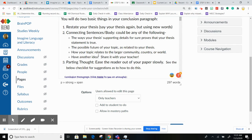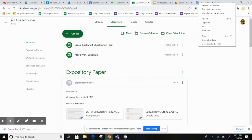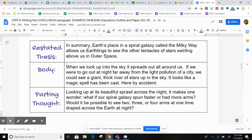And if you have another idea, you're supposed to share it with the teacher. So I said: when we look up into the sky, it spreads out all around us. If we were to go out at night, far away from the light pollution of the city, we could see a giant thick river of stars up in the sky. It looks like a magic spell has been cast here by accident.